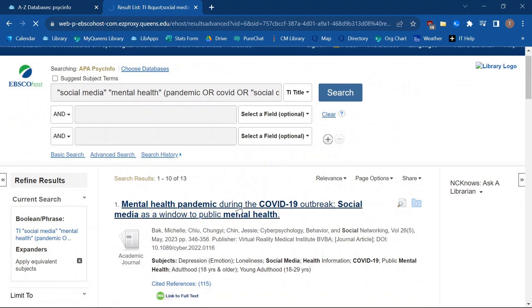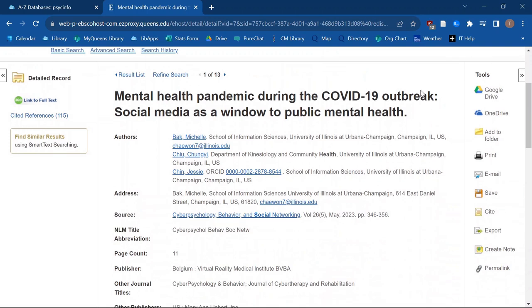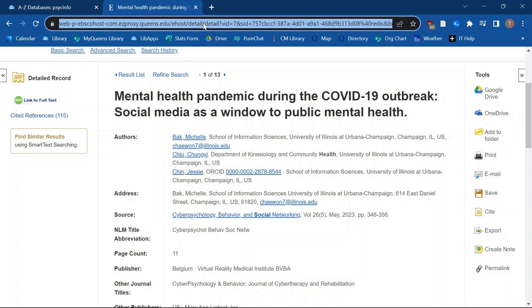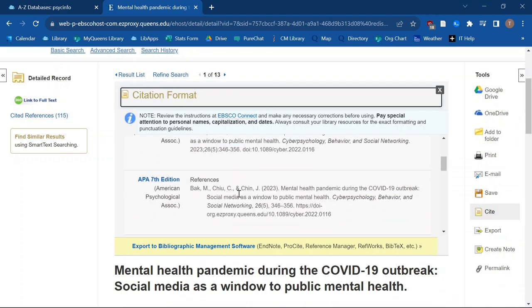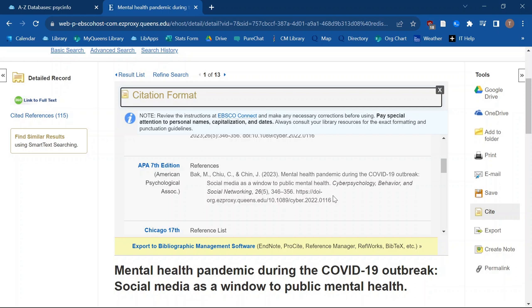Looking at this first result, we have the same options to save it — either to the cloud, or we can email it to ourselves. We can also save a permalink. This link will still enable you to access the article even after you sign out and come back in. If you copy and paste the web address, it's not going to work because it's tied to your current session, but that permalink will work. You can also generate a citation from here — it'll ask what format you want to use. Typically it's APA for psychology research. Always make sure the citation is formatted correctly. Usually with journal articles from these databases it's pretty solid, but you still want to double-check because you're the one getting the grade, not the database.